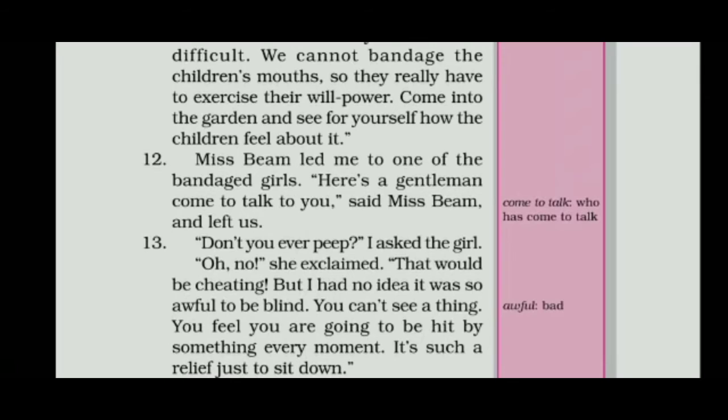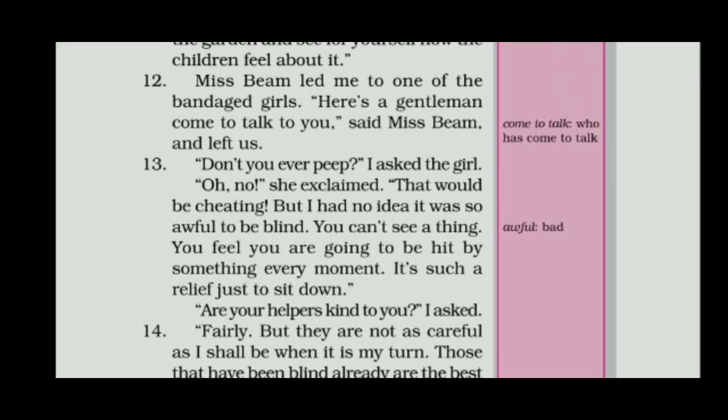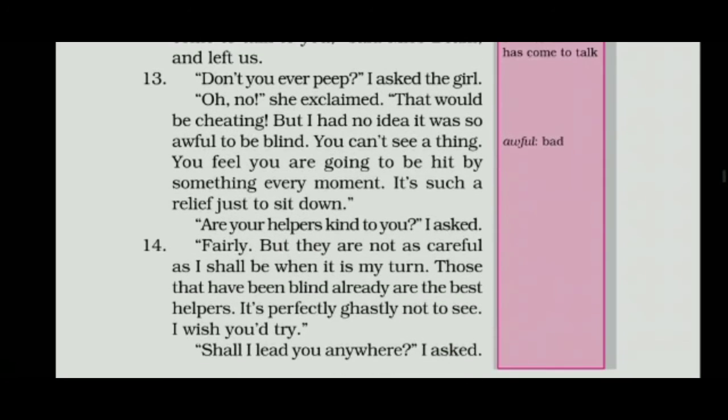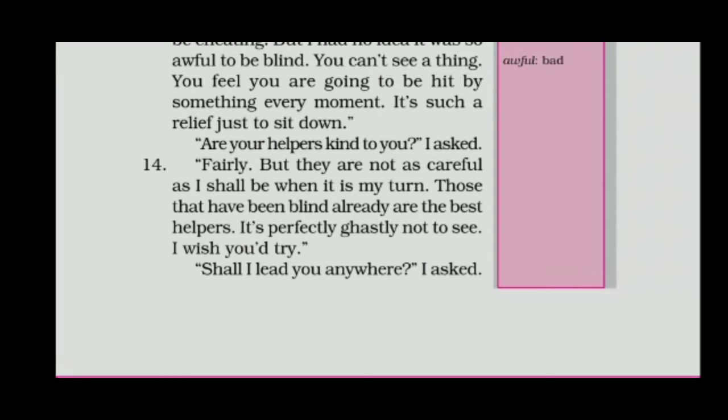Miss Beam led me to one of the bandaged girls. 'Here is a gentleman come to talk to you,' said Miss Beam, and left us. I asked the girl if she ever peeked. 'Oh no,' she exclaimed, 'that would be cheating!' 'But I had no idea it was so awful to be blind,' she continued. 'You can't see a thing. You feel you are going to be hit by something every moment. It's such a relief just to sit down. Are your helpers kind to you?' I asked. 'Fairly. But they are not as careful as I shall be when it is my turn.'